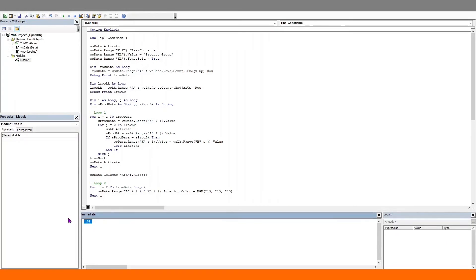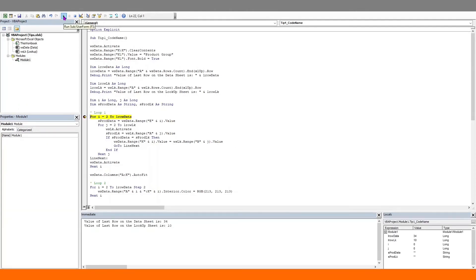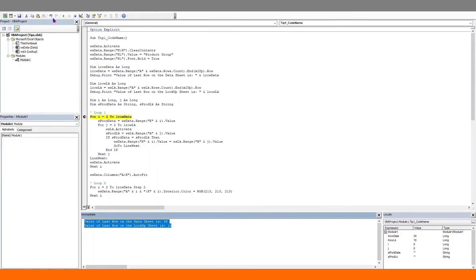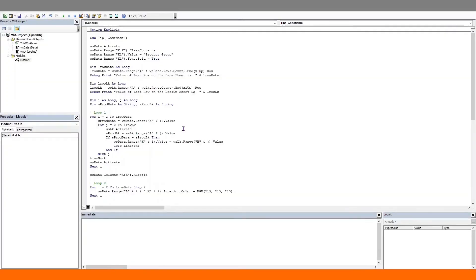Let's Debug.Print the last row variable as well. We'll clear out the previous result and add some label statements to make this more intuitive. Let's place our breakpoint after the last Debug.Print statement, run the code, and great — both results got printed out.